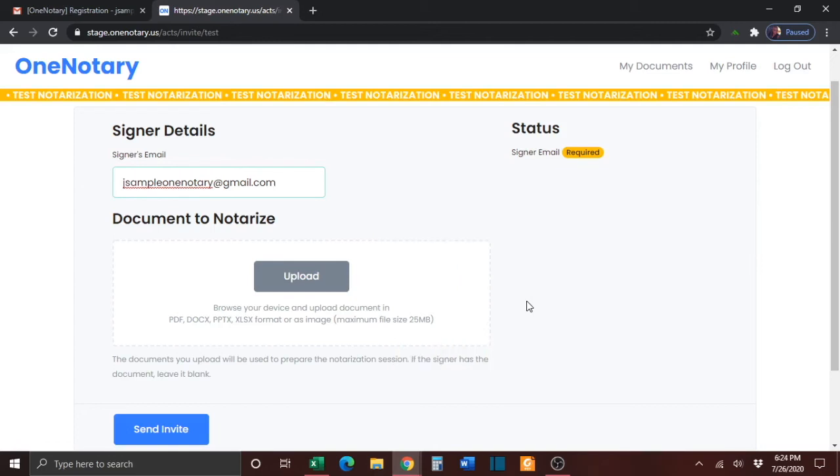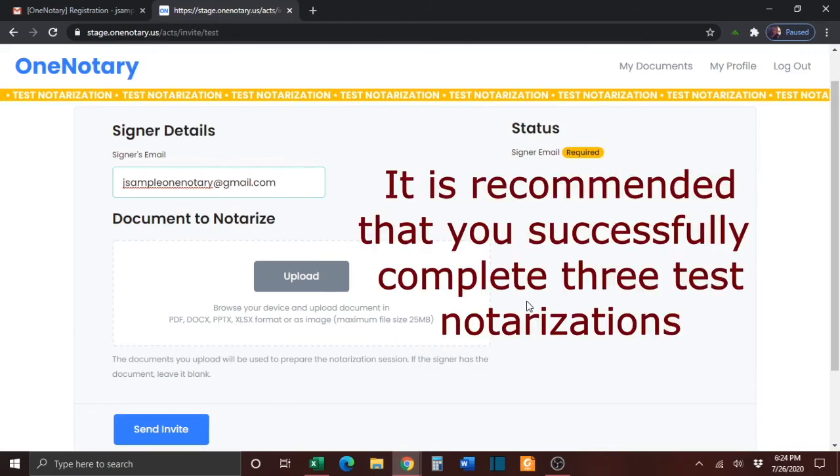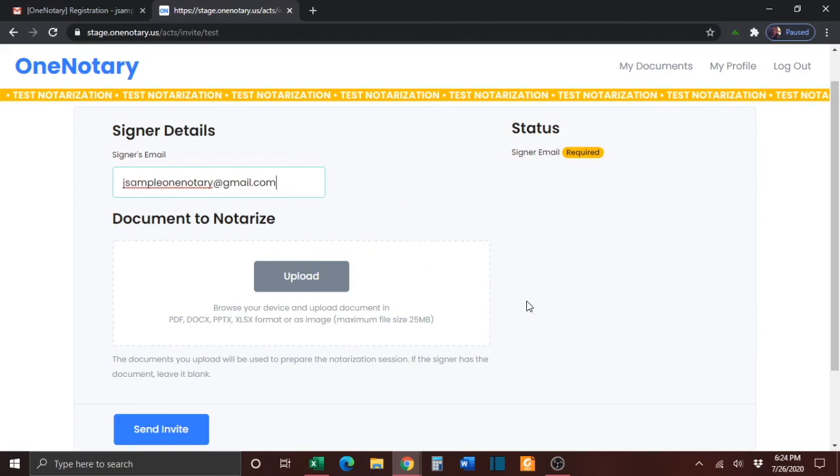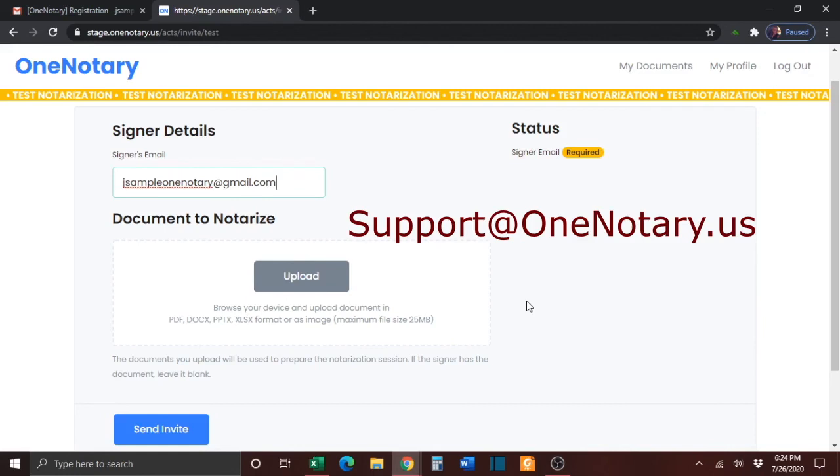Again, it is recommended by OneNotary that you complete at least three test notarizations prior to accepting any real notarization requests for actual clients. If you encounter any problems during the test notarization, you can email OneNotary at support at OneNotary.us for assistance.